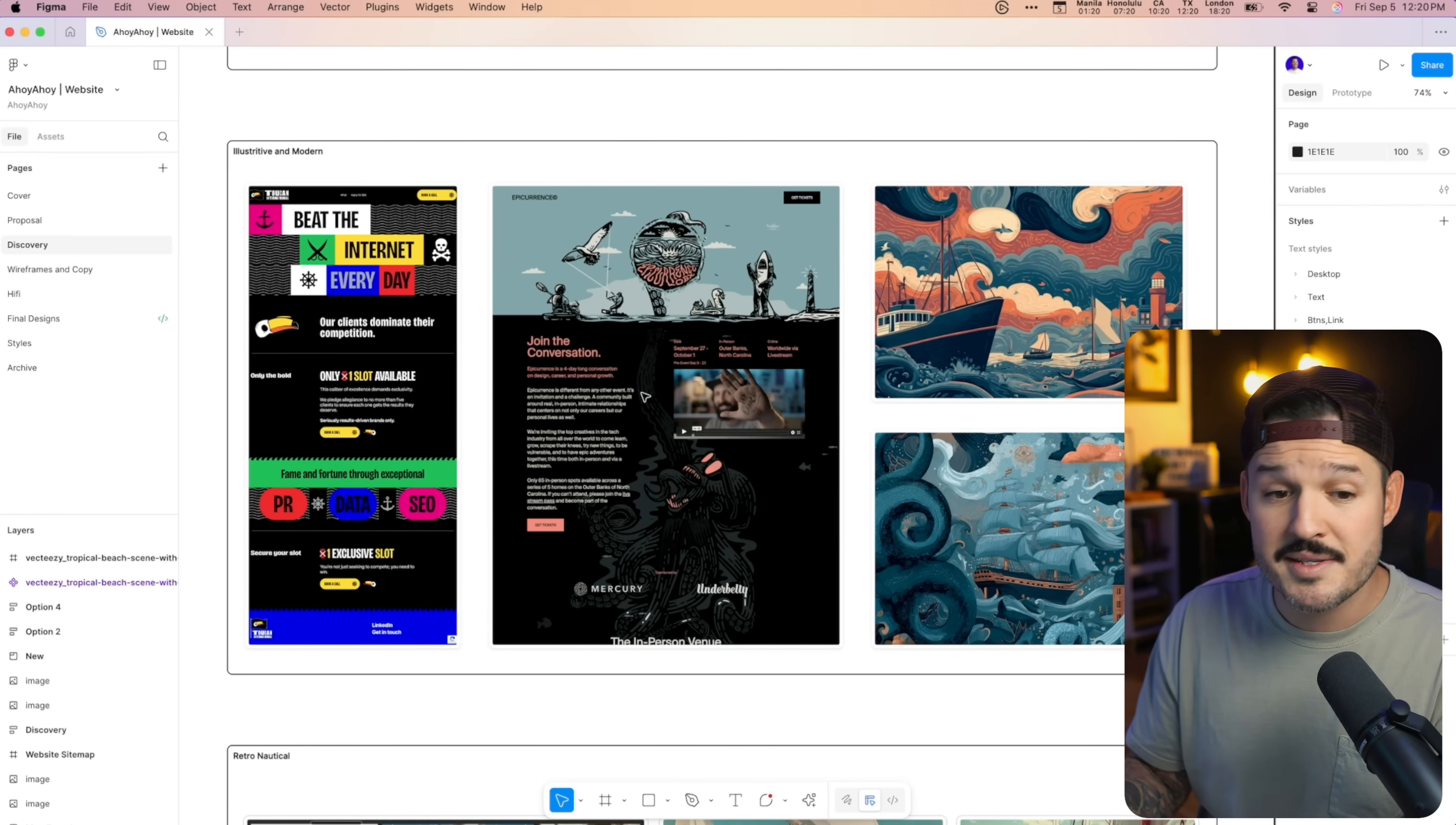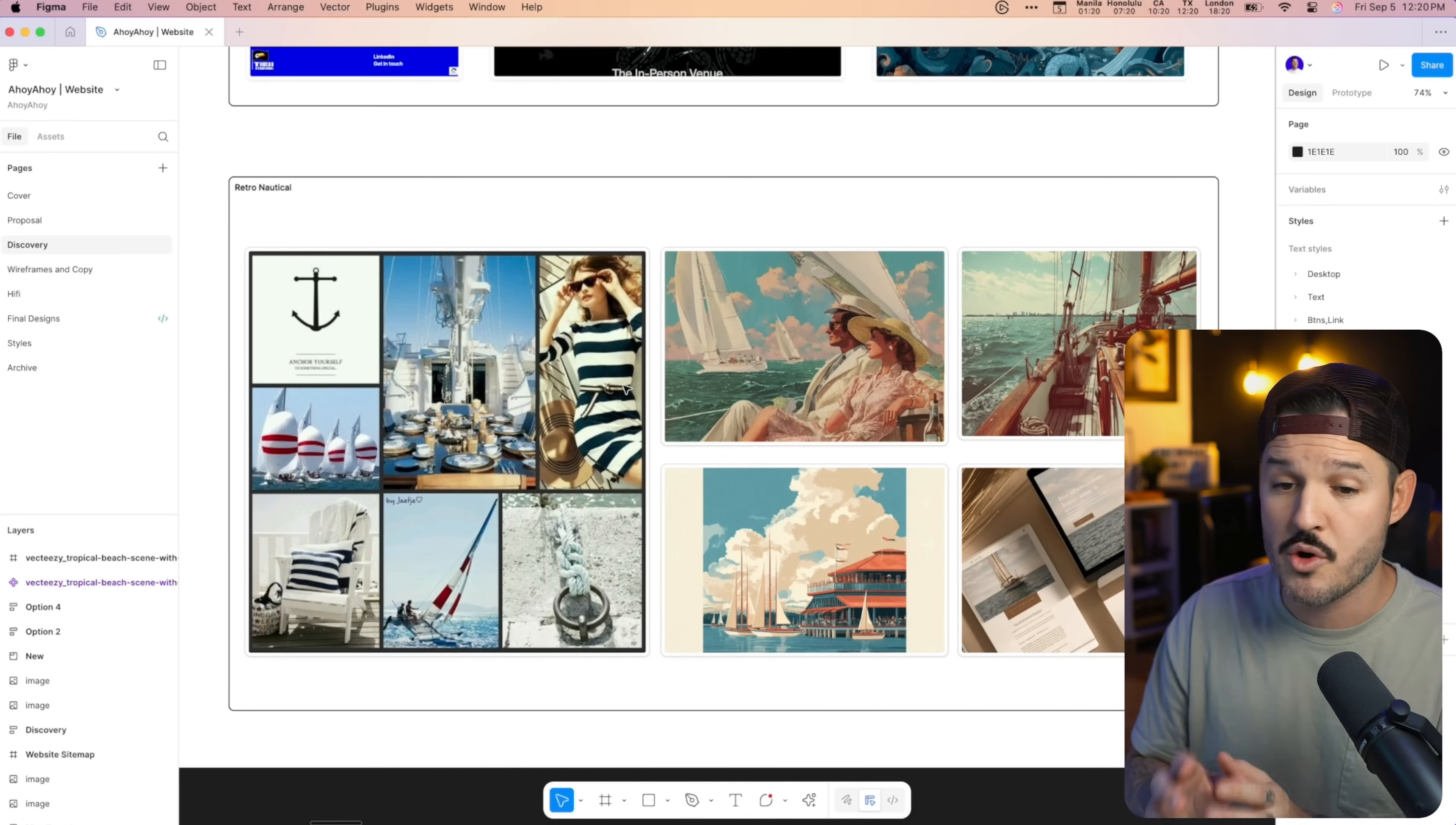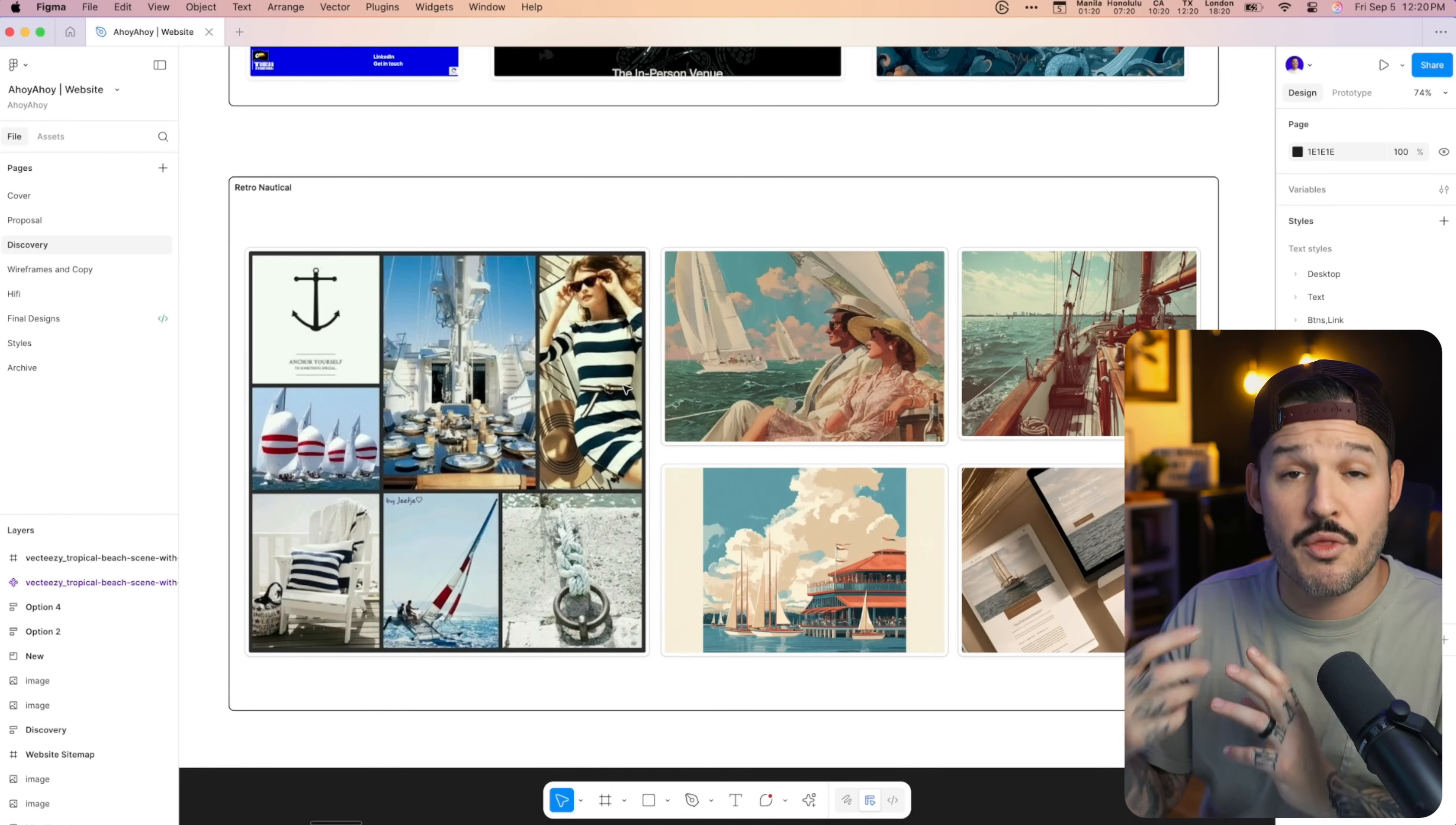We grabbed some more examples here we called Illustrative and Modern, and a third one we called Retro and Nautical. It took us about 10 minutes to grab samples, throw them in here, but we don't just deliver mood boards because clients have a really hard time making decisions based off of mood boards. It's like trying to decorate your house, but the house isn't built yet. They don't know what color the curtains should be yet, so they need to see a closer example of what a web design actually is going to look like without actually doing all of the high-fidelity web design work.